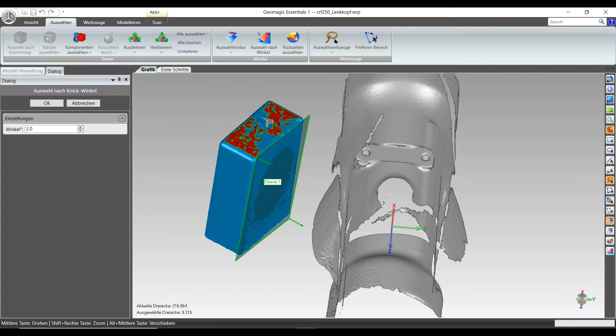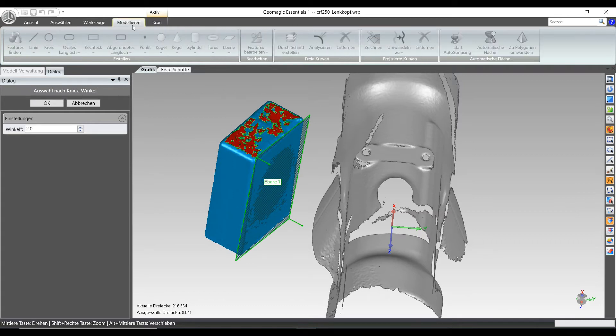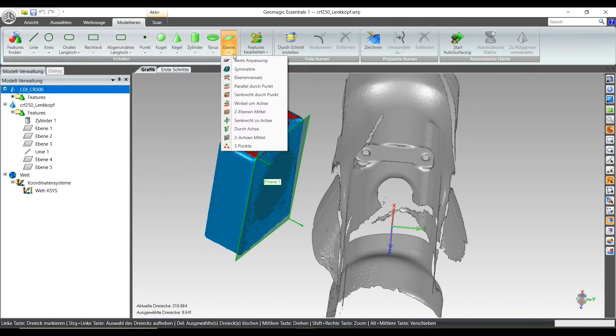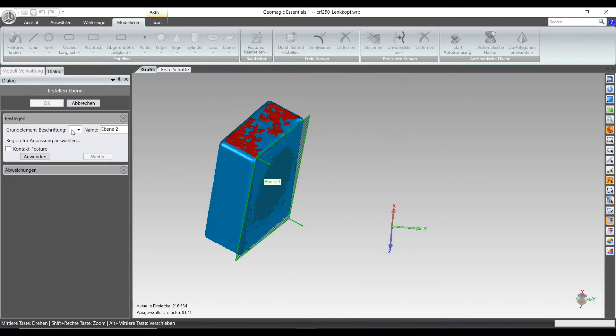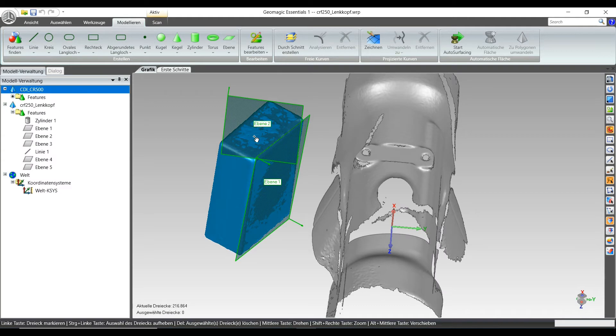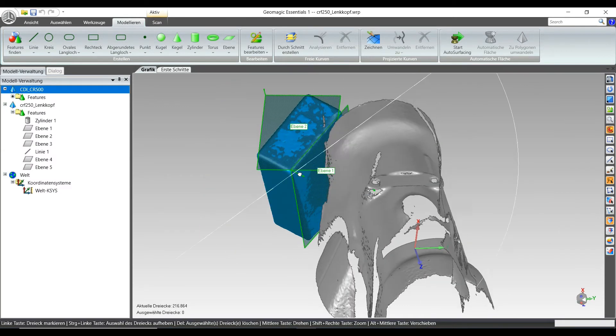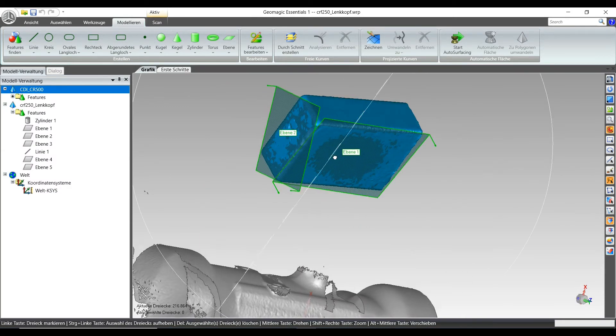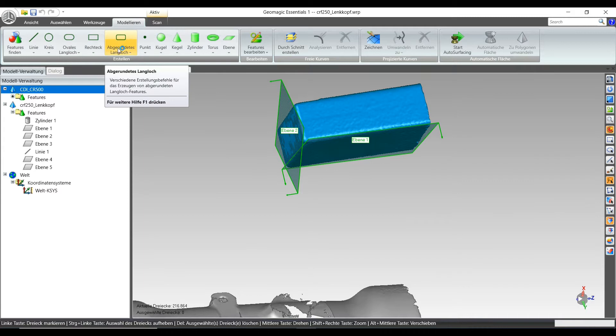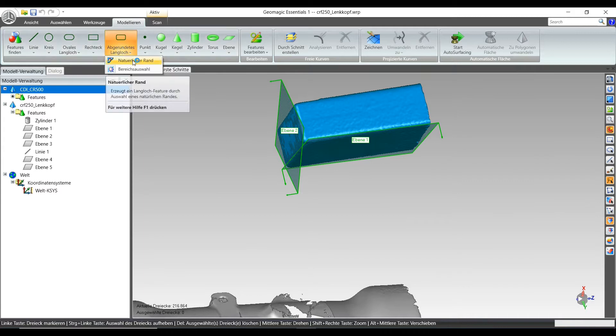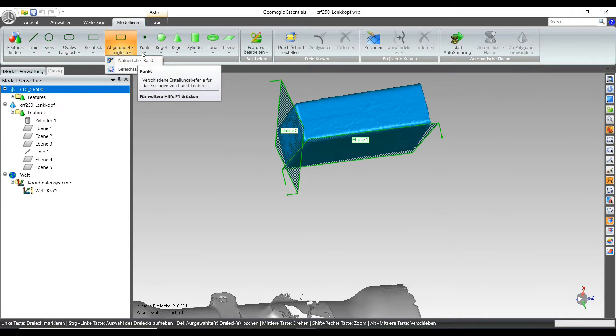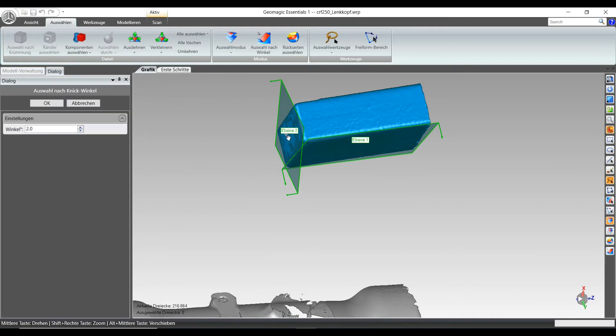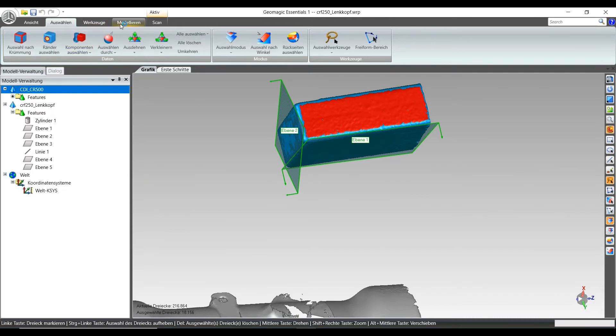For selecting the mesh that I use for best fit plane, I'm using that angle-based selection, and this gives me really fast some precise position of the planes that I need for positioning the part later on.